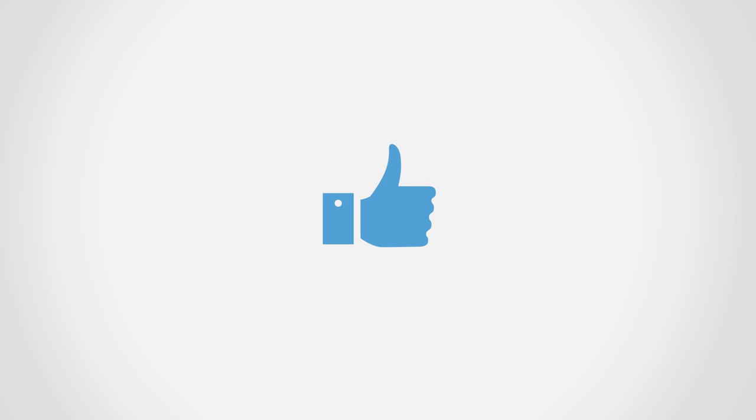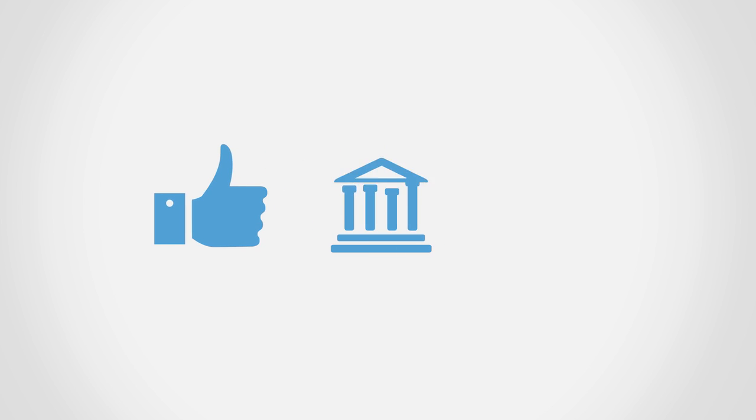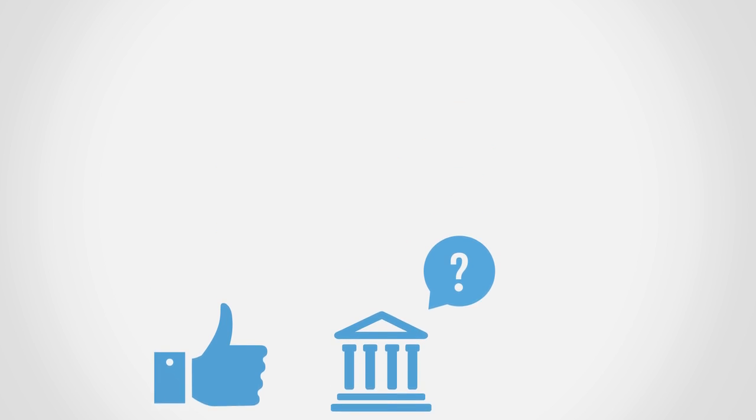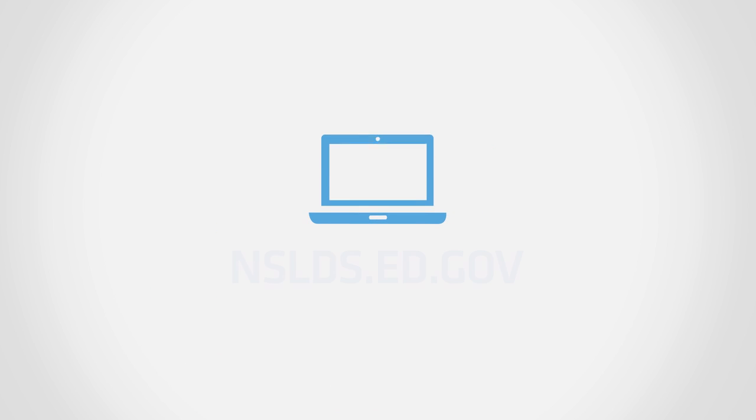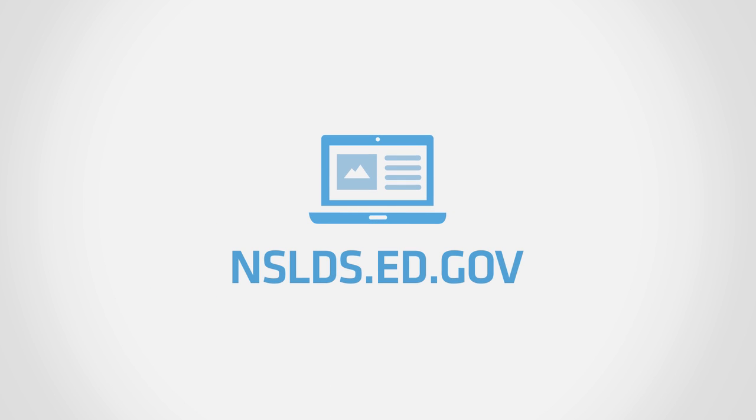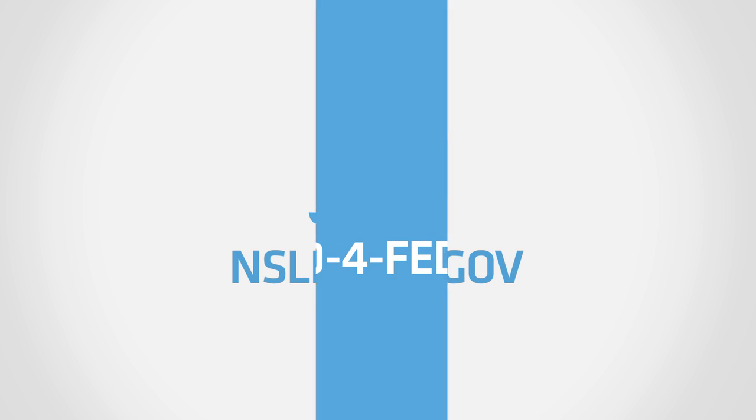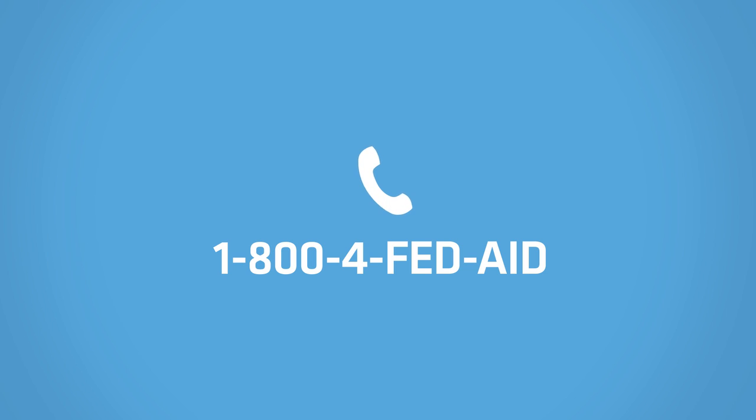If rehabilitation sounds like it could be an option for your situation, contact your student loan holder. If you are unsure of who currently holds your student loan, please consult the National Student Loan Data System at nslds.ed.gov or 1-800-4-FED-AID.